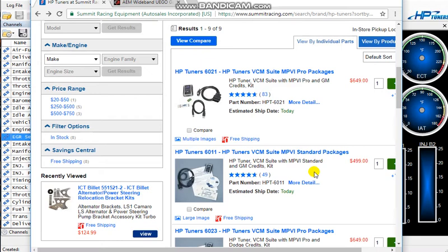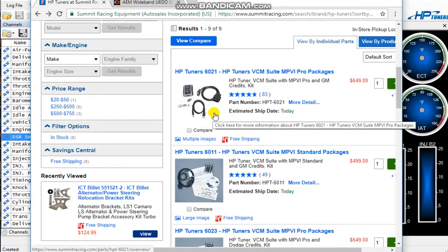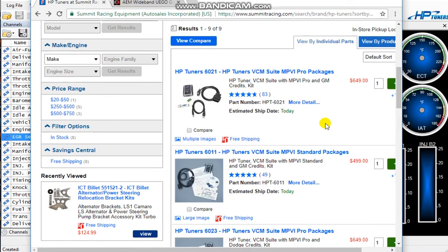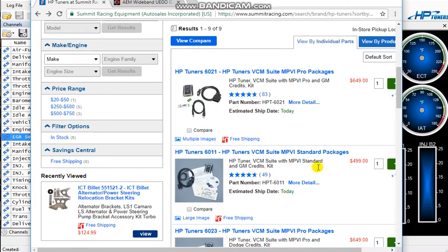What I'd like to do is show you how - I know most people their primary concern when looking at these packages is they're afraid that without the pro package they can't data log inputs, which is not true. You can easily program at least three inputs using this cheaper version of HP Tuners, whether it's your wideband, your fuel pressure, your oil pressure.